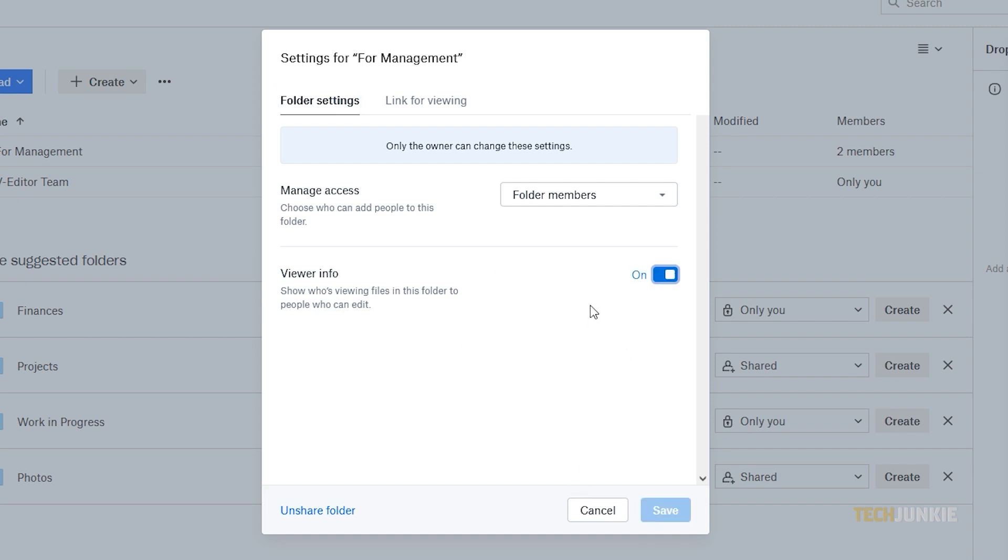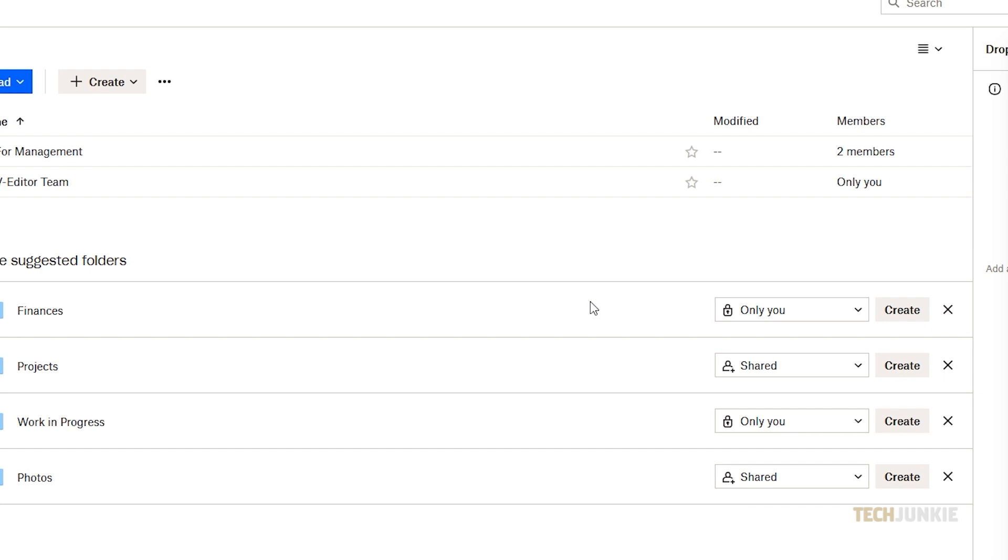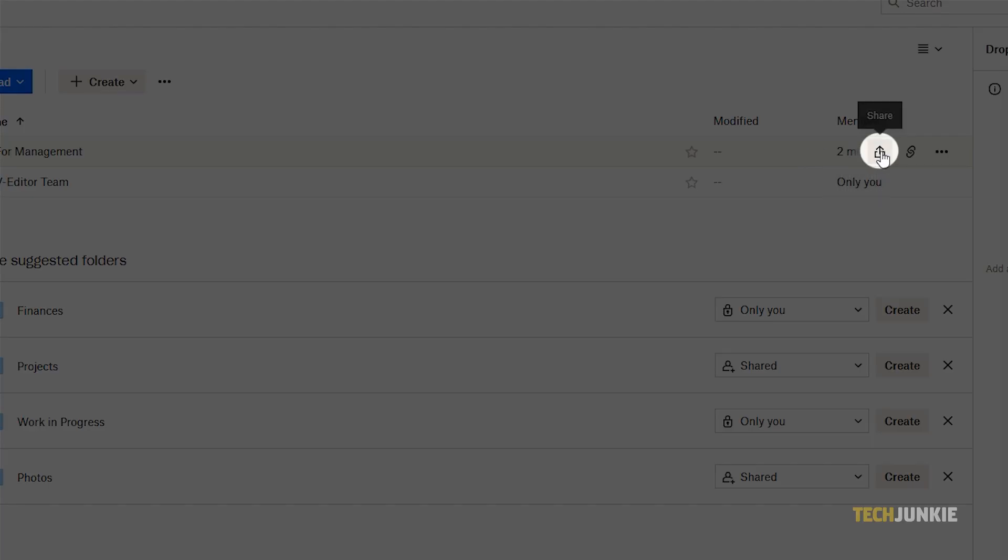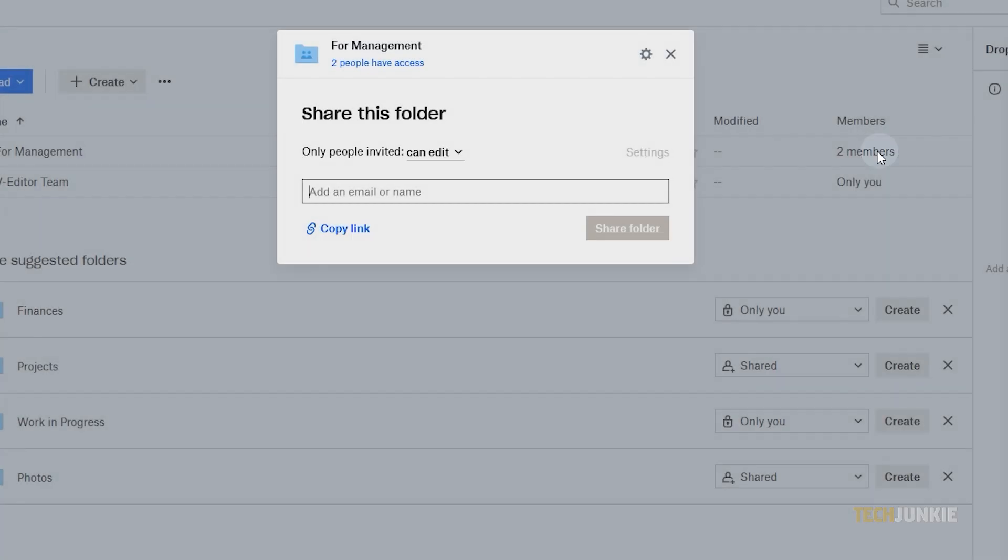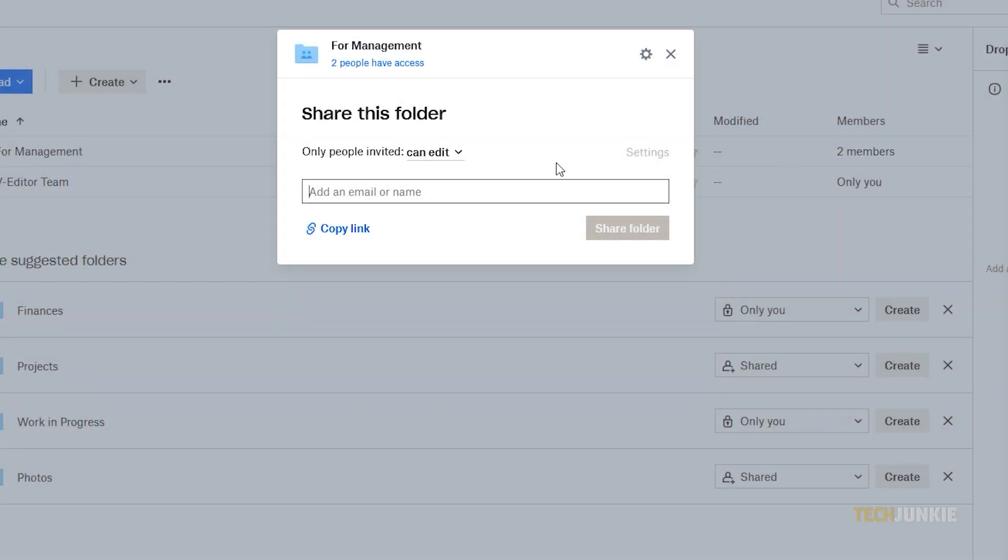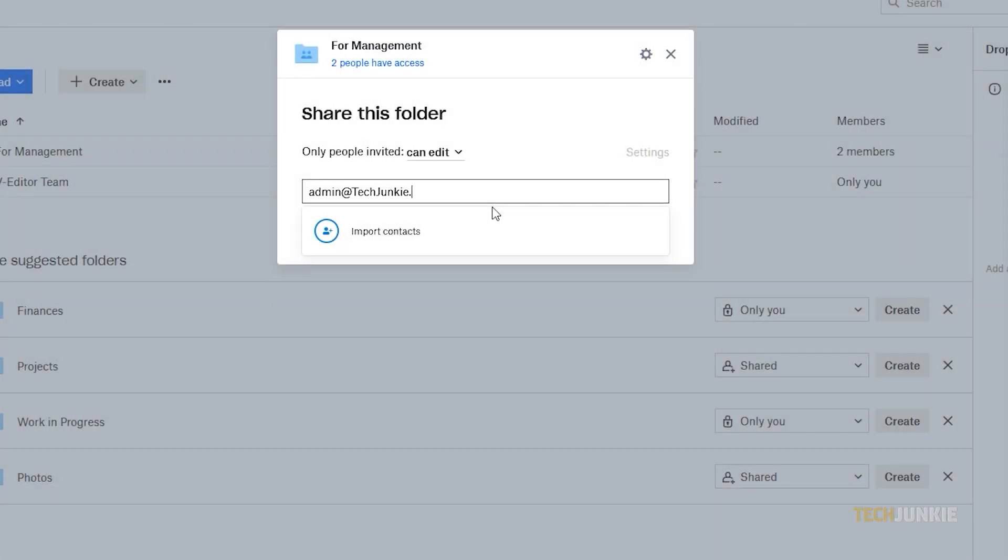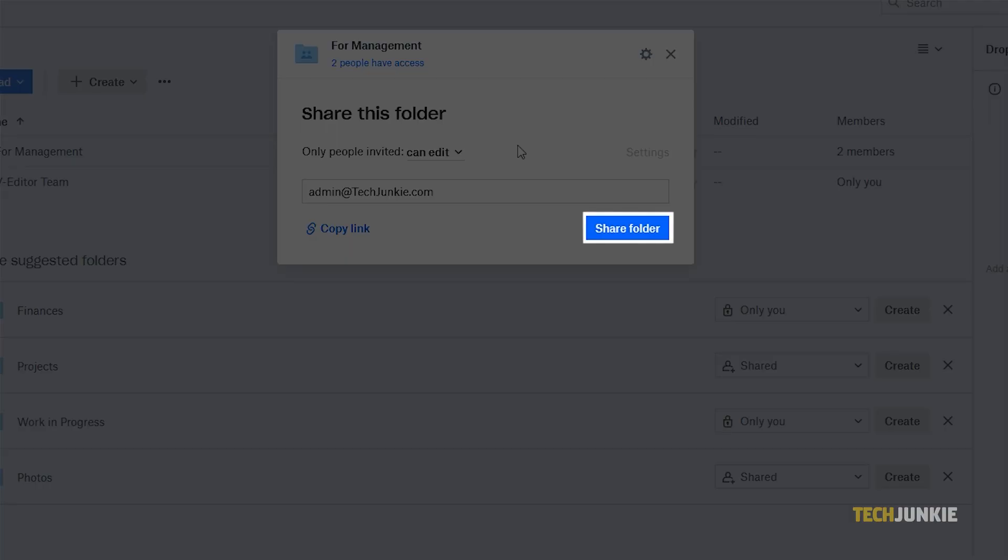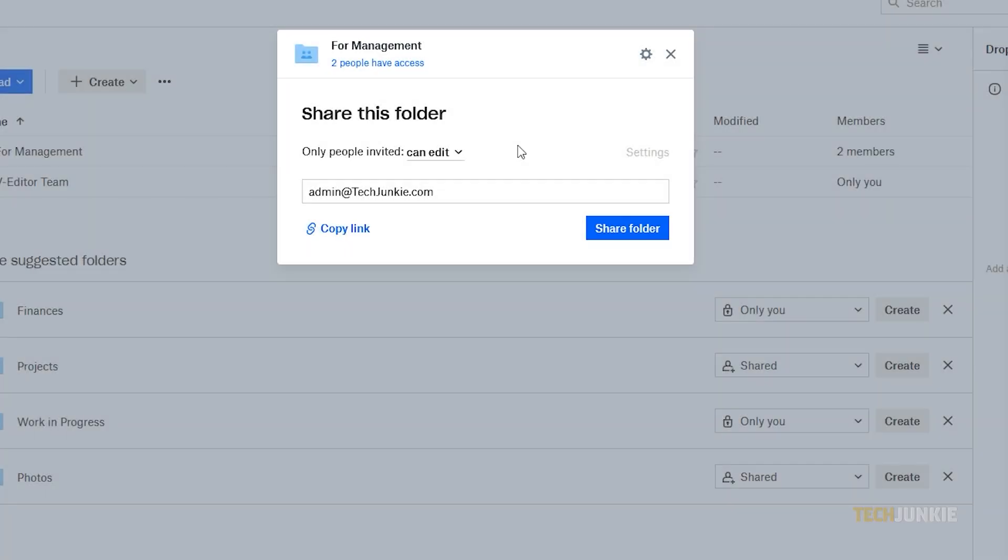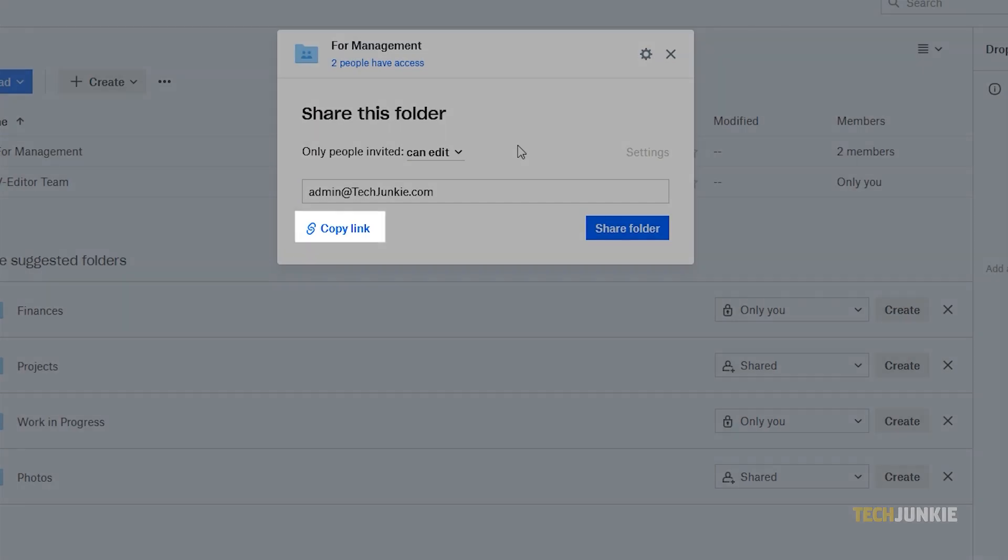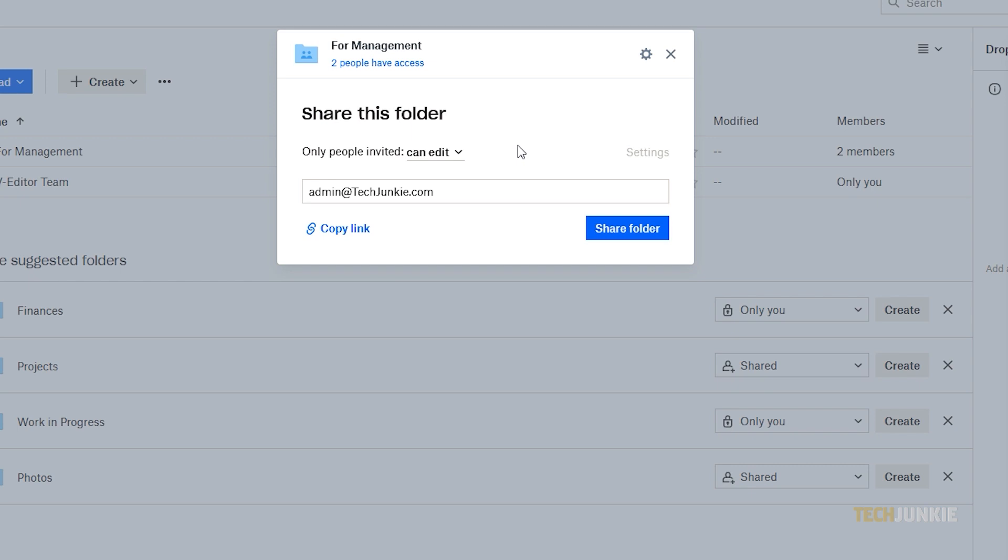Once everything is set, click back to the sharing window and type in the email or username of whoever you want to share this with. Then click share, or click the copy link option for your document at the bottom, then send it to whoever you want to share it with.